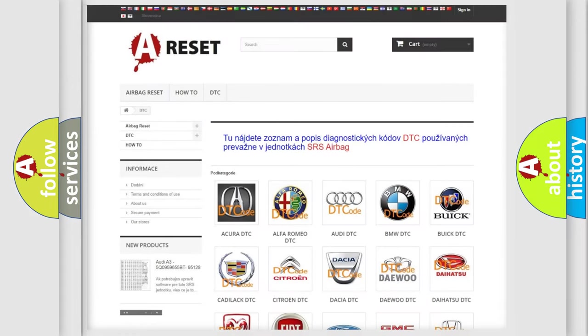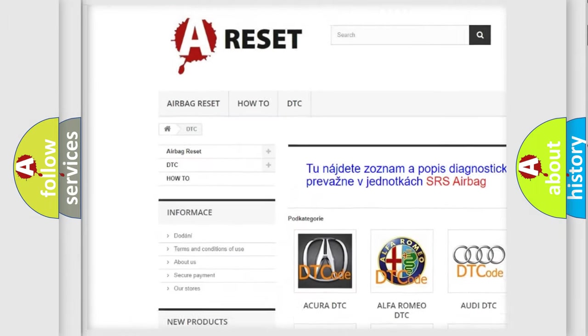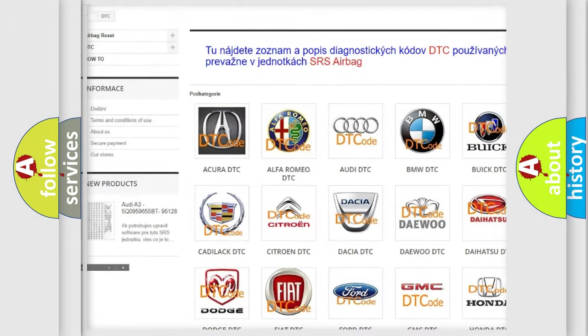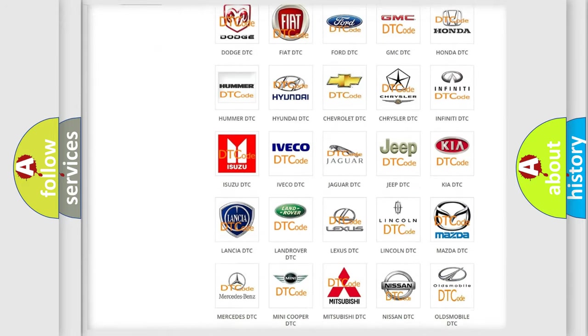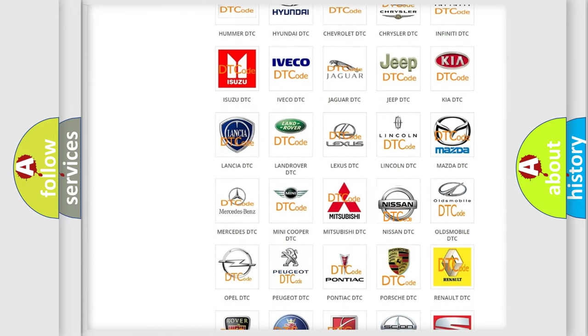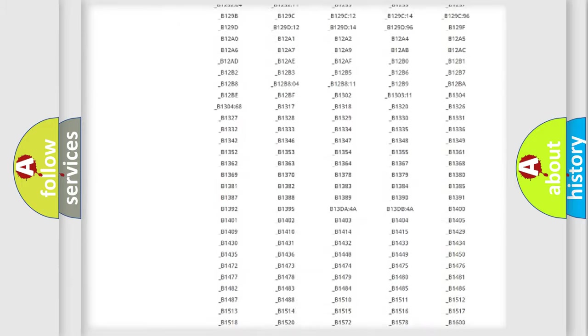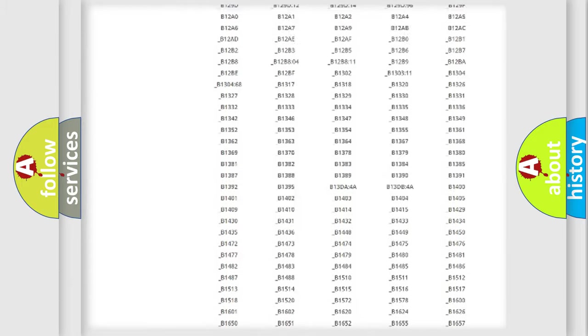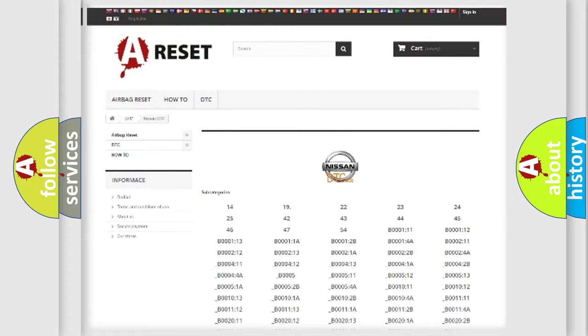Our website airbagreset.sk produces useful videos for you. You do not have to go through the OBD2 protocol anymore to know how to troubleshoot any car breakdown. You will find all the diagnostic codes that can be diagnosed in Nissan vehicles.